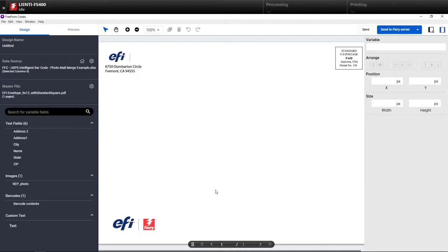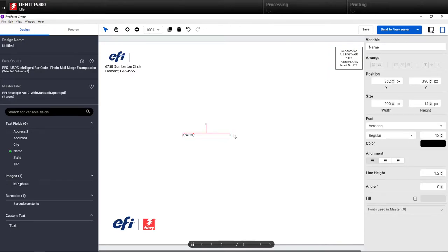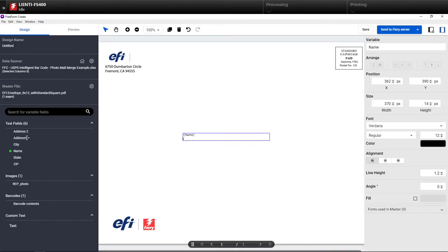So now we're under our design view, and now I'm going to start dragging the fields in that I want to use on my envelope. So we'll start with the name, the address 1, the address 2.